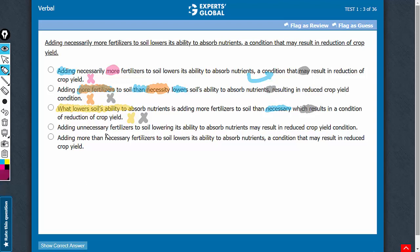Answer choice D uses this phrase, adding unnecessary fertilizers. That leads to a drastic change in meaning. It's not about adding unnecessary fertilizers. It is about adding more than necessary fertilizers. So, that's not correct, and then this phrase at the end, reduced crop yield condition, is also awkward.